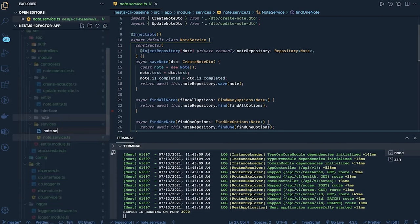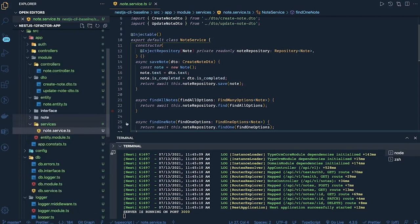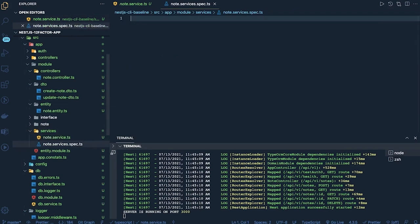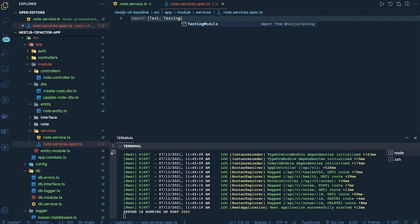We can think of creating unit test cases for the services and for the controllers. We already have the Jest setup, so what we can do is create a service spec file — dot dot service dot spec dot ts. Jest is already looking for all the spec dot ts files. We'll first import all the required things: Test and TestingModule from @nestjs/testing.